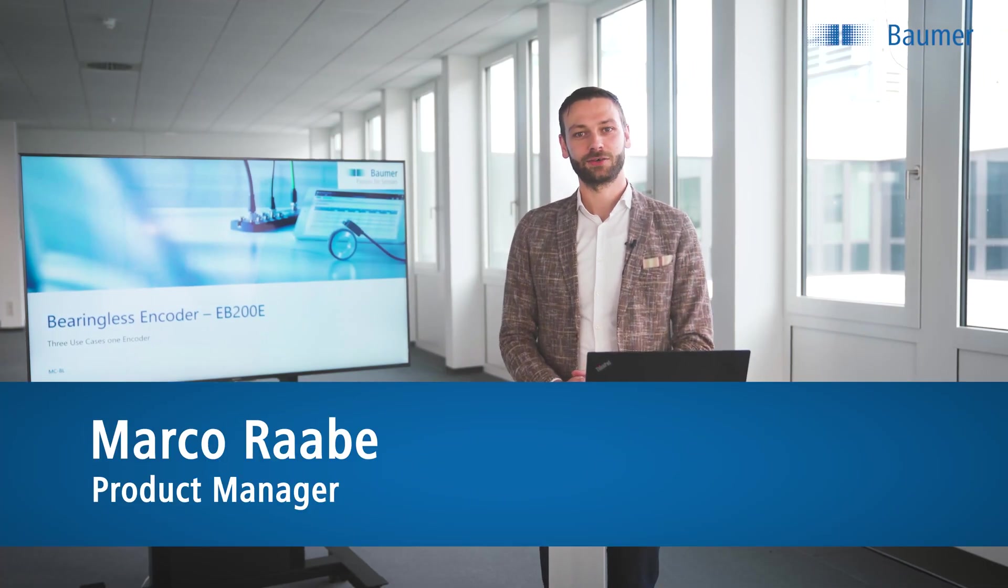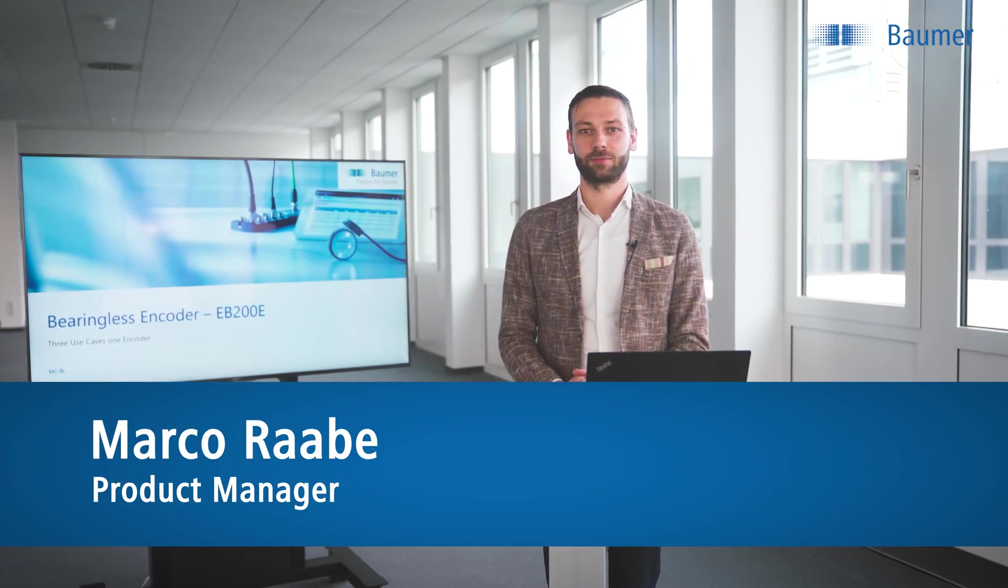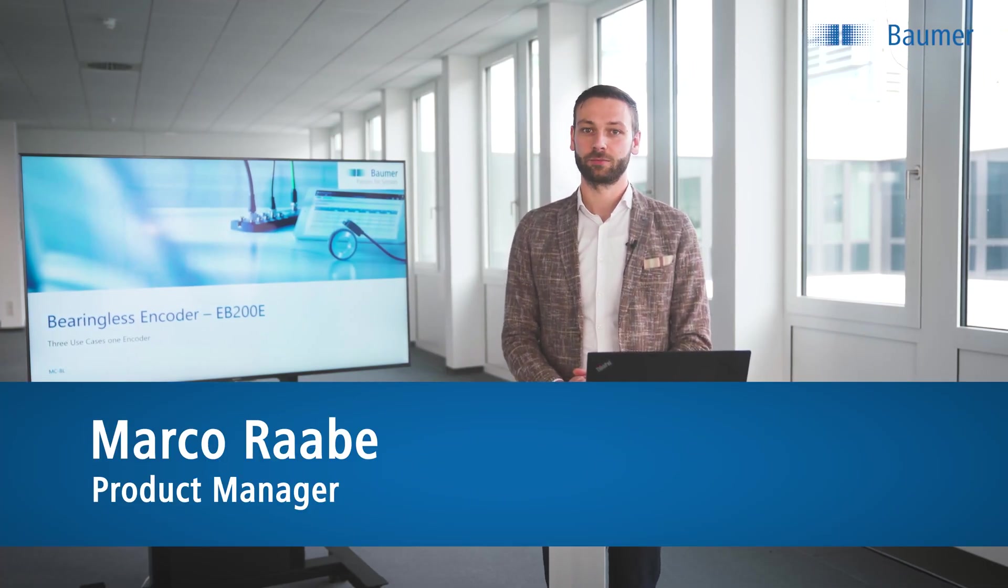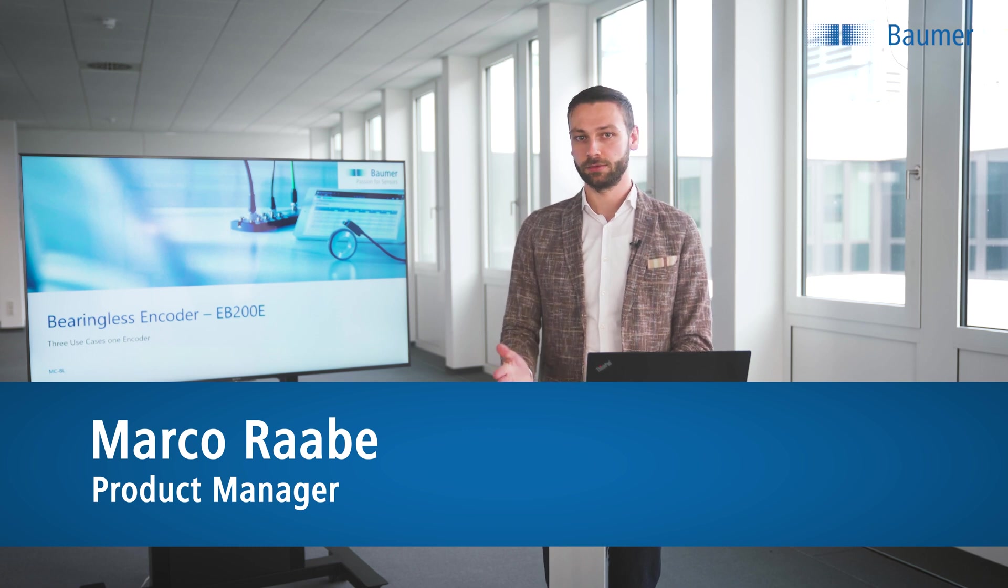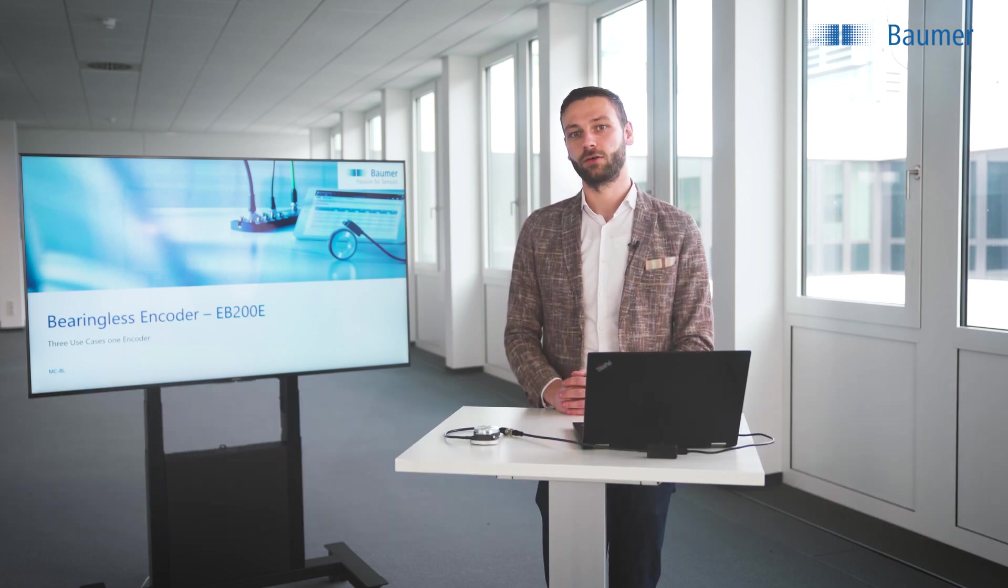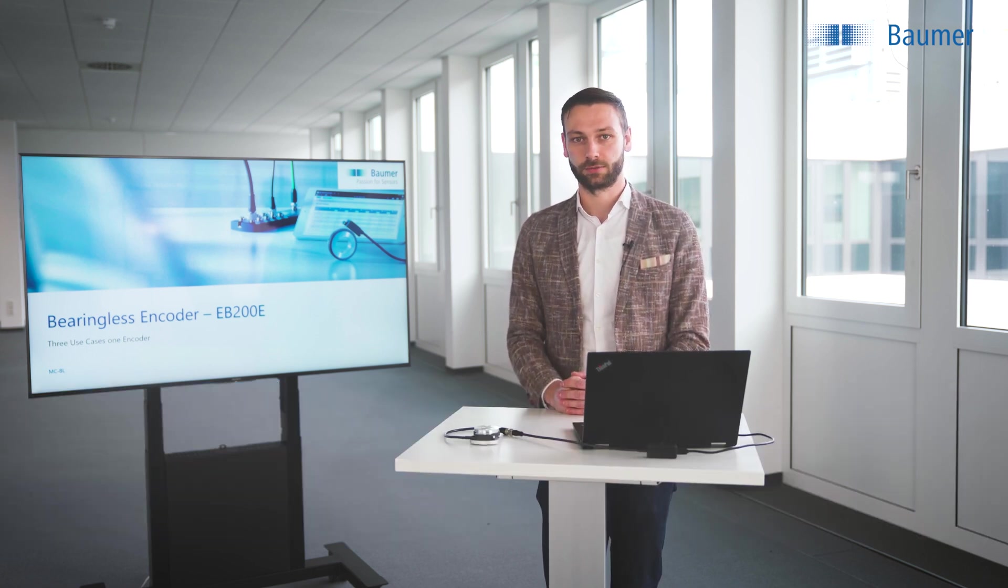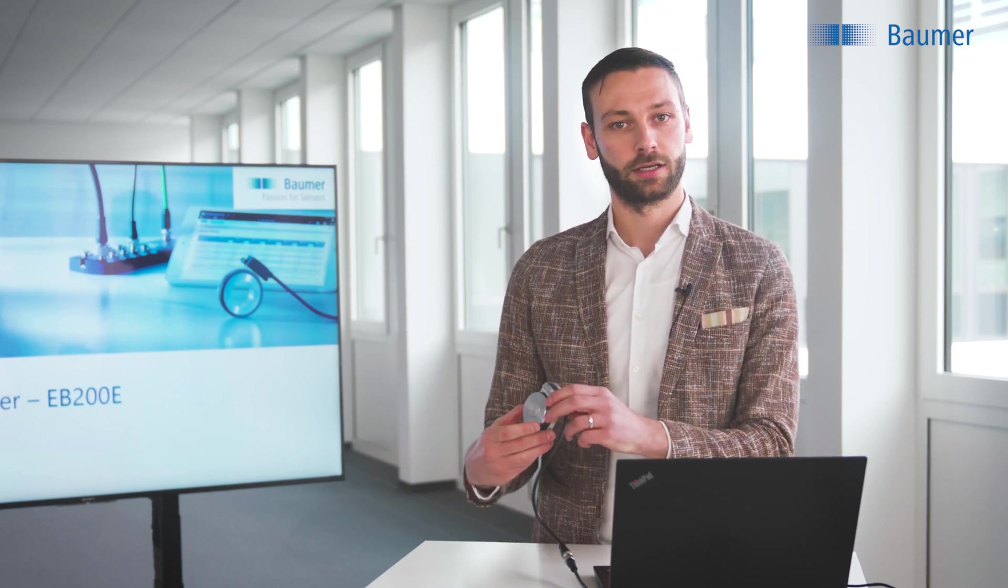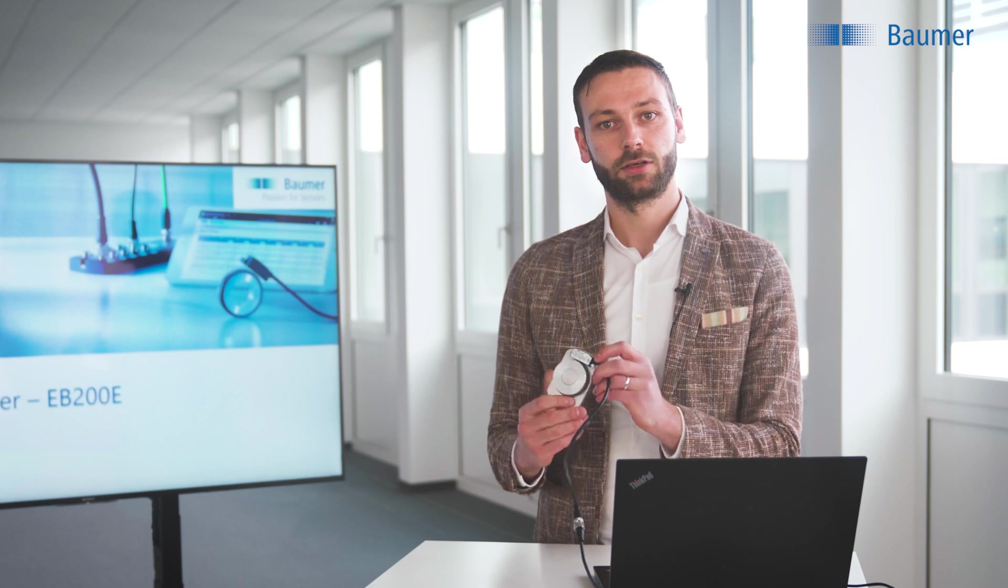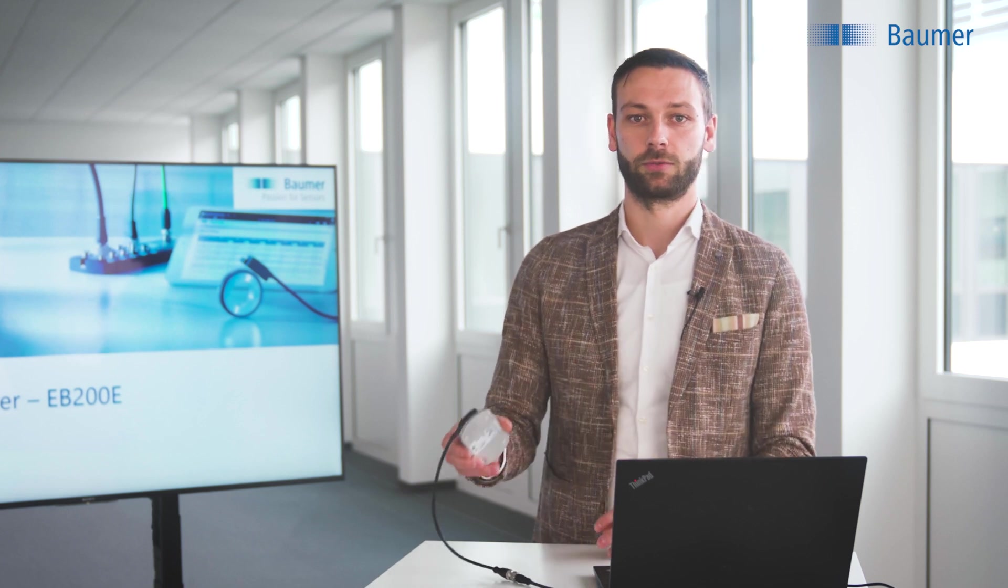Hello, I am Marco Rabe and I'm the product manager for Bearingless Encoders and therefore for the new EB200E IO-Link Encoder as well. Today I would like to give you an overview of this new smart encoder and the possibilities combined with the Baumer Sensor Suite.